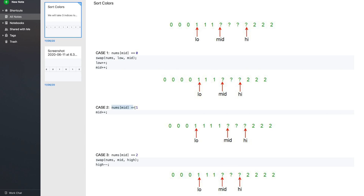In case nums[mid] equals 1, we can simply increment mid by 1. So the mid pointer advances and all four regions remain intact. At any point, we have to make sure the array is divided into these four regions.